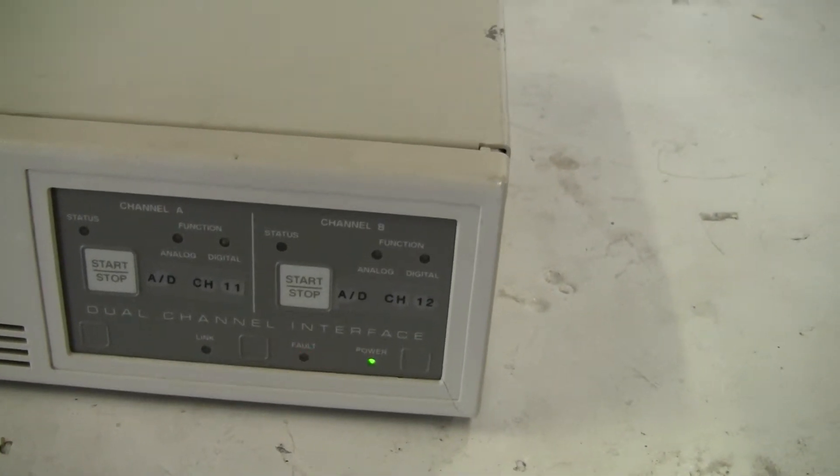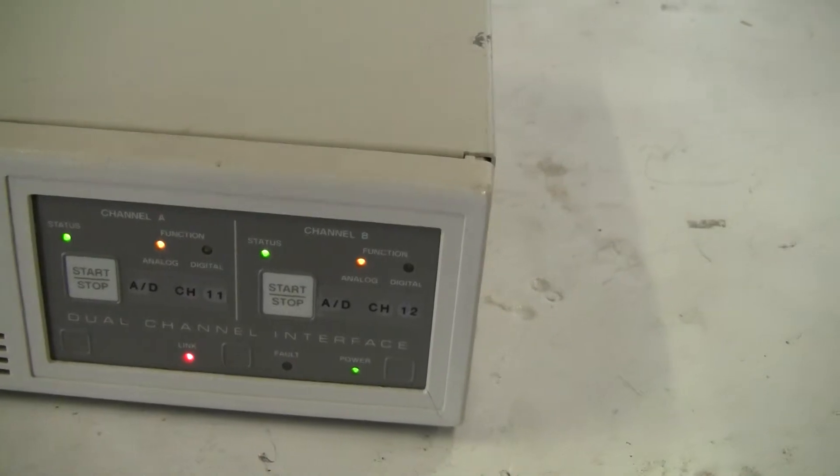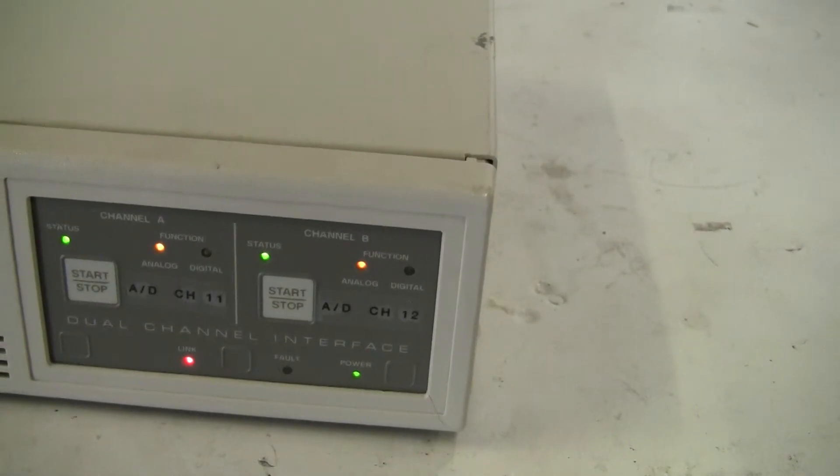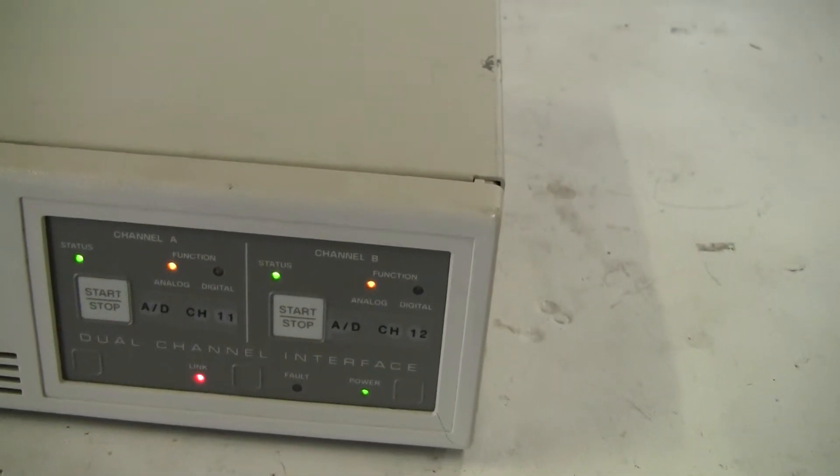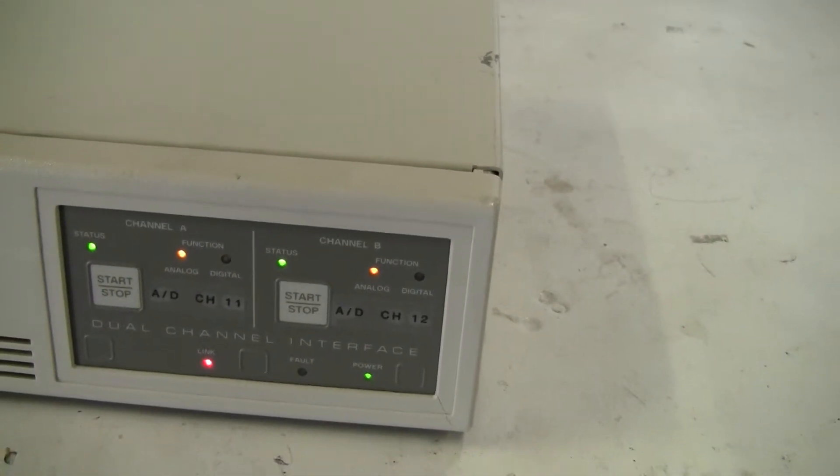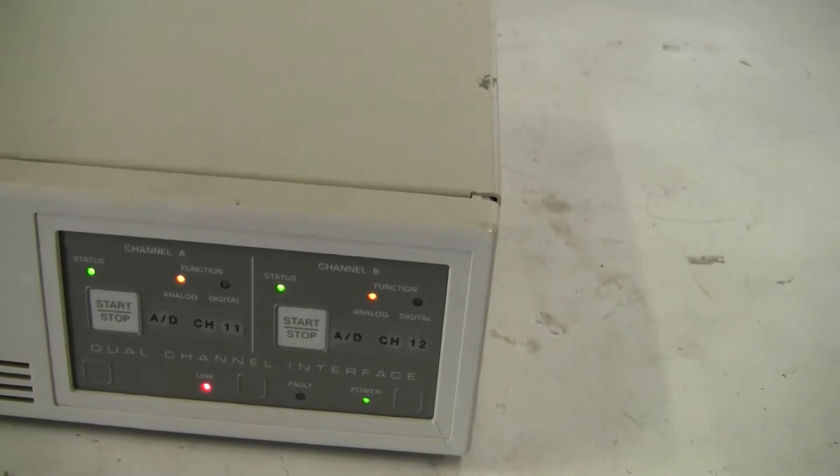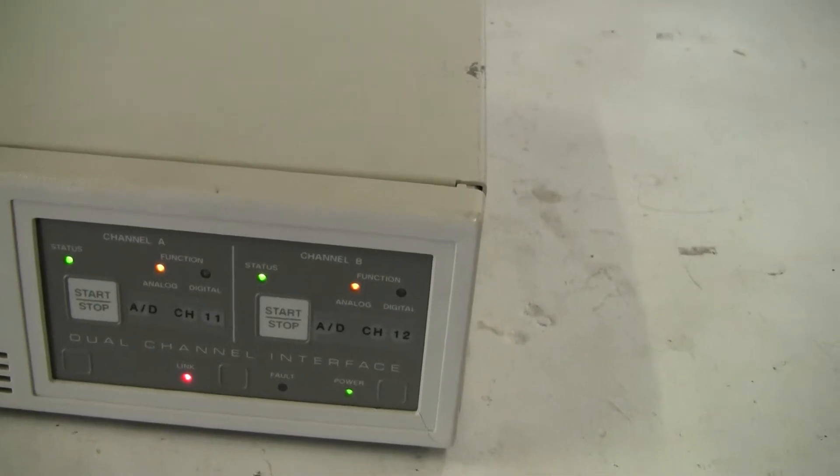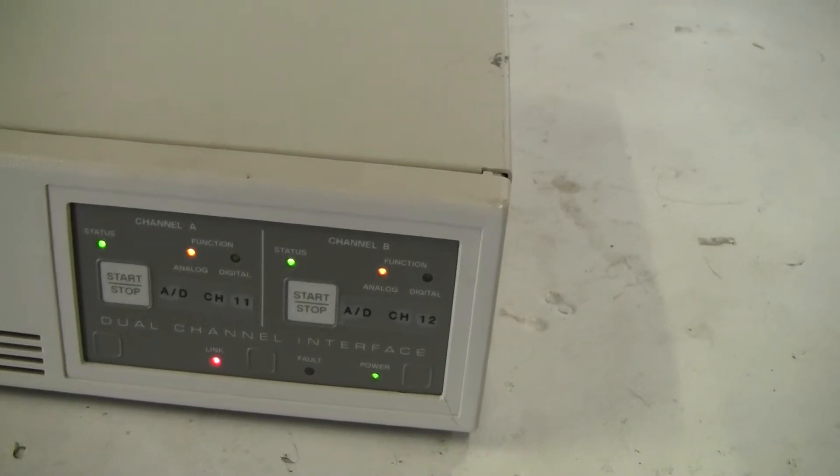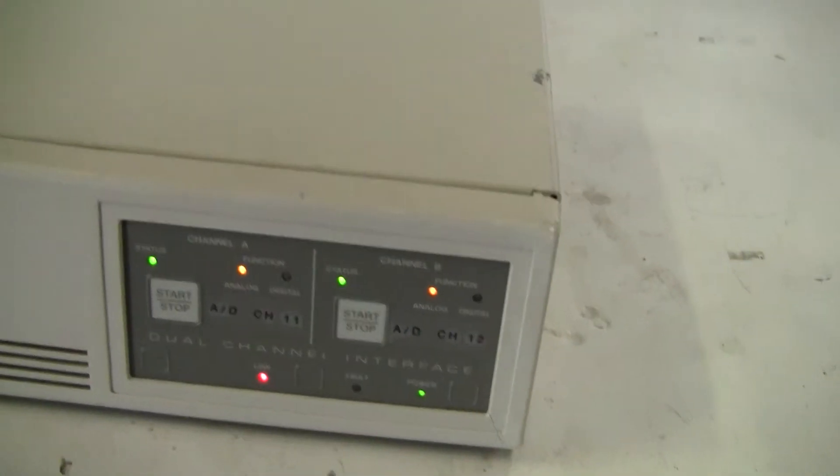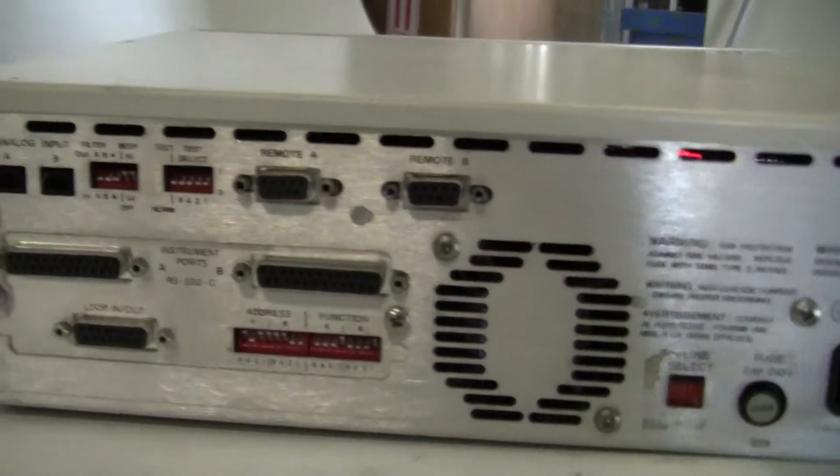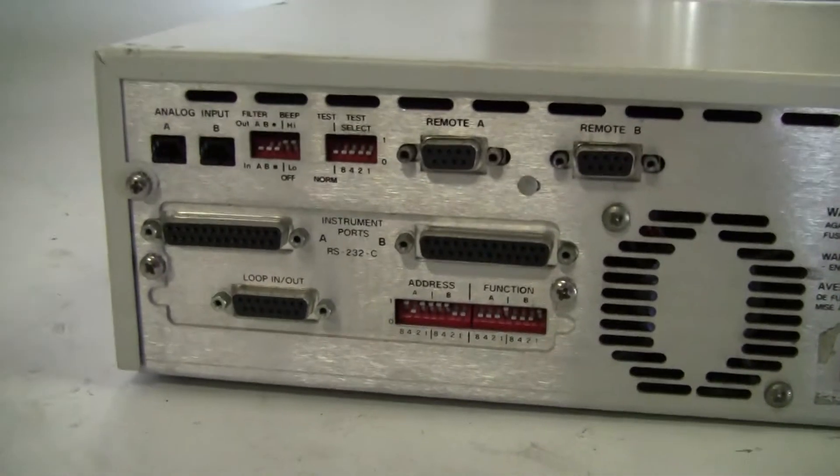It takes a couple seconds to warm up. That's pretty much what it looks like while it warmed up. Let's take a look at the back. There's the various ports.